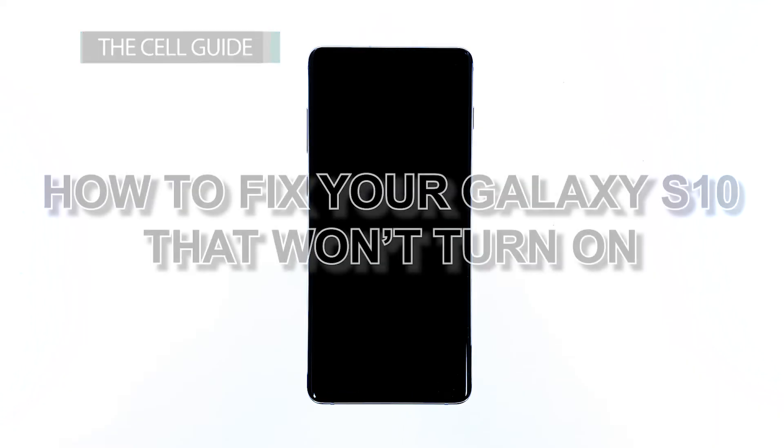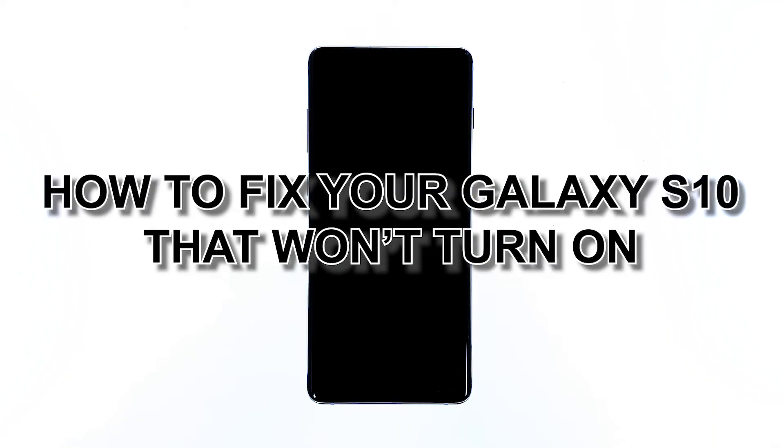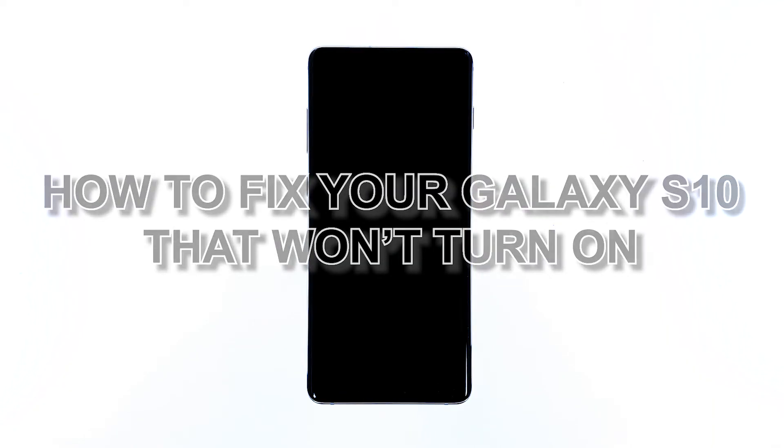Hi, this is Felix from thecellguide.com, and in this video I will be showing you how to fix your Galaxy S10 that won't turn on.